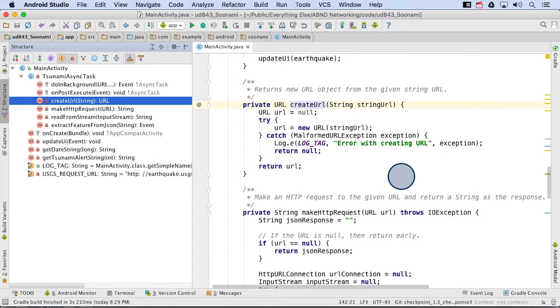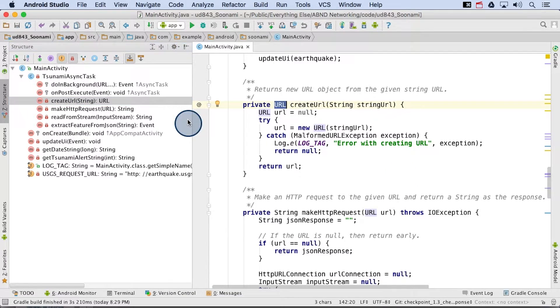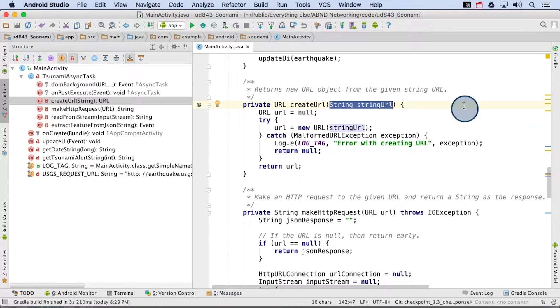Yeah, for sure. Let's do it. In the tsunami app, there are multiple examples of try catch blocks. Let's look at one in the create URL method. The goal of this method is to return a URL object for the provided input string URL.